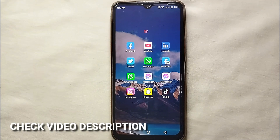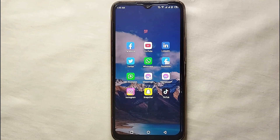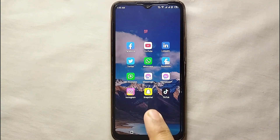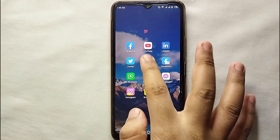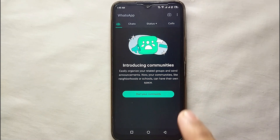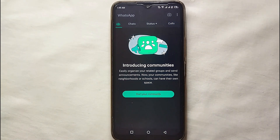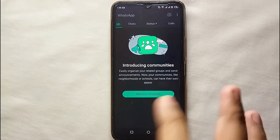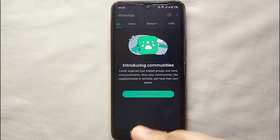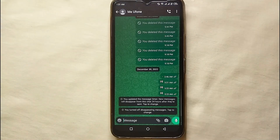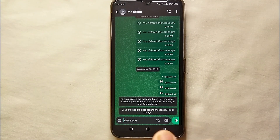I'll show you how easily you can do that, and I'll try to leave written instructions in the description as well. First, make sure you have already installed WhatsApp on your mobile phone and linked your contact number with it. Simply tap on it, open it, and go to a chat where we will send a message.